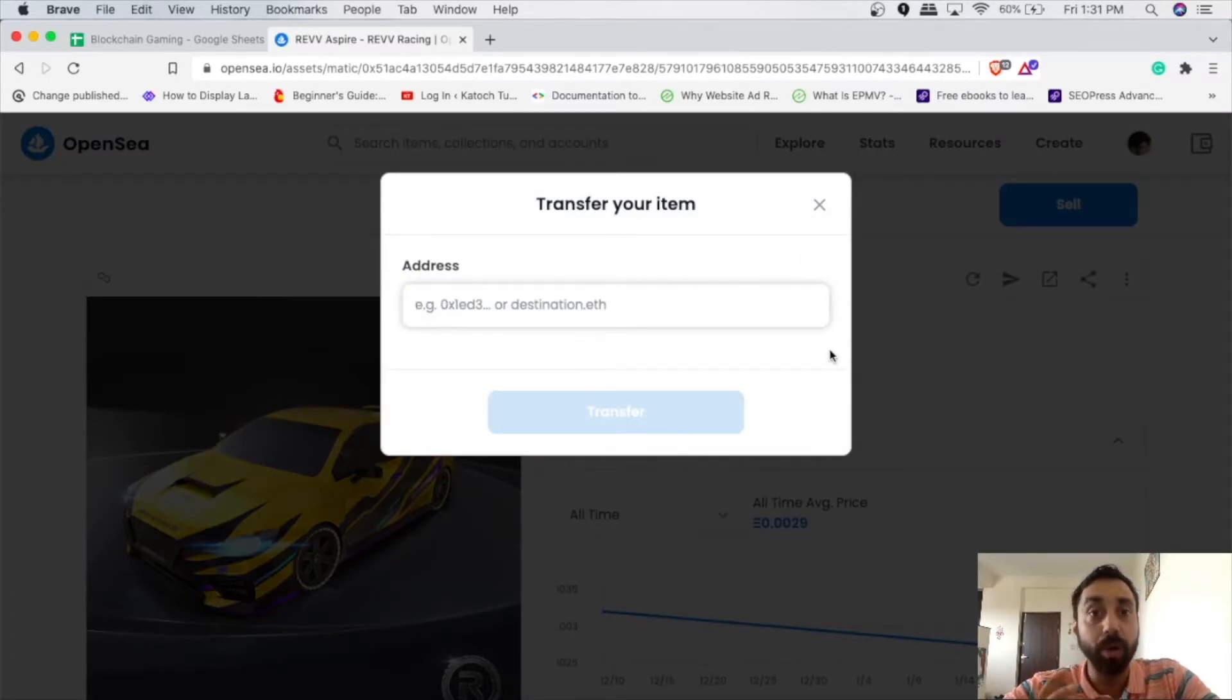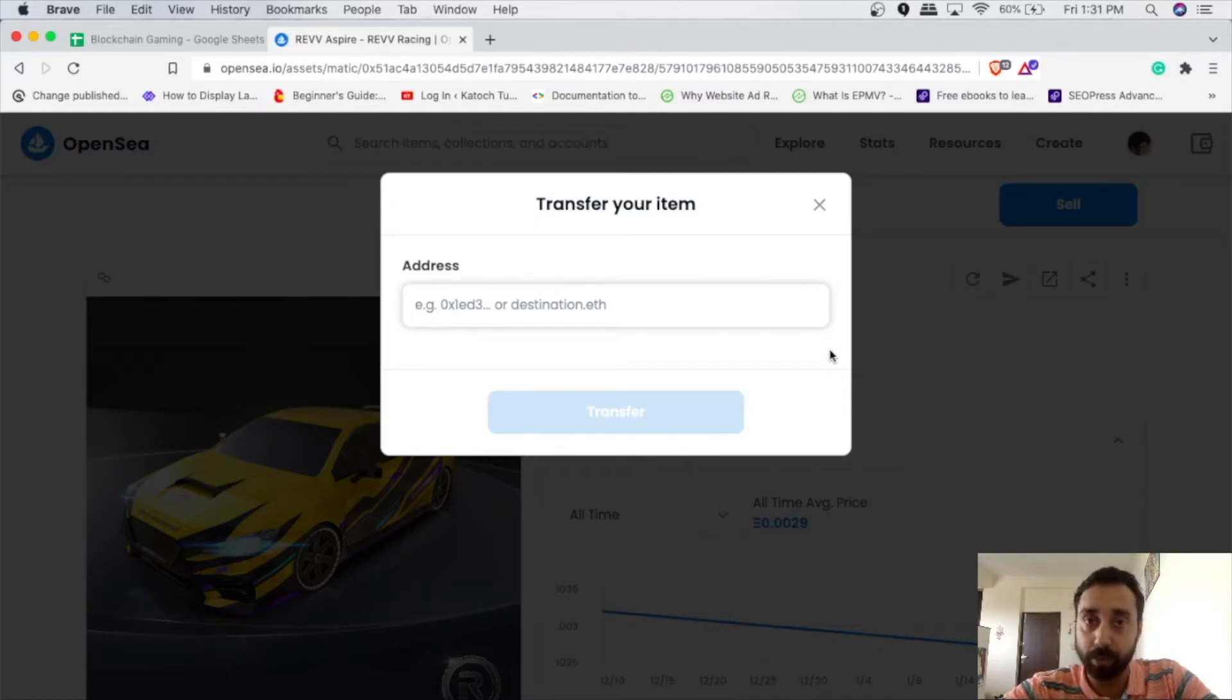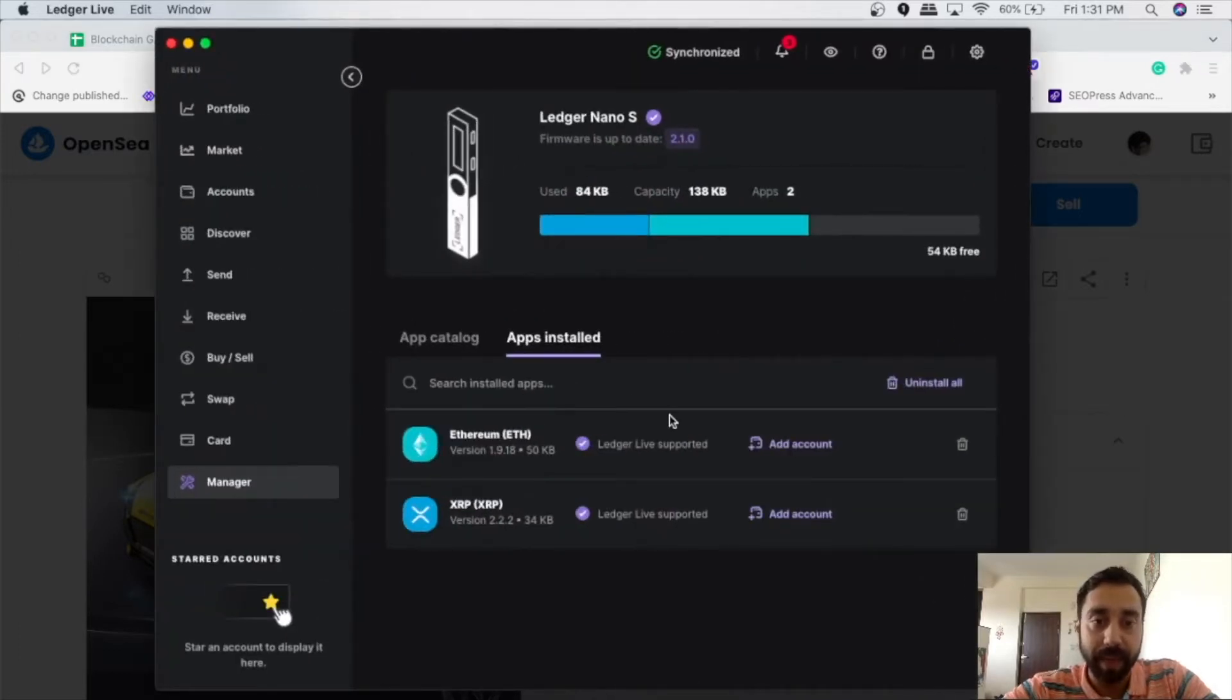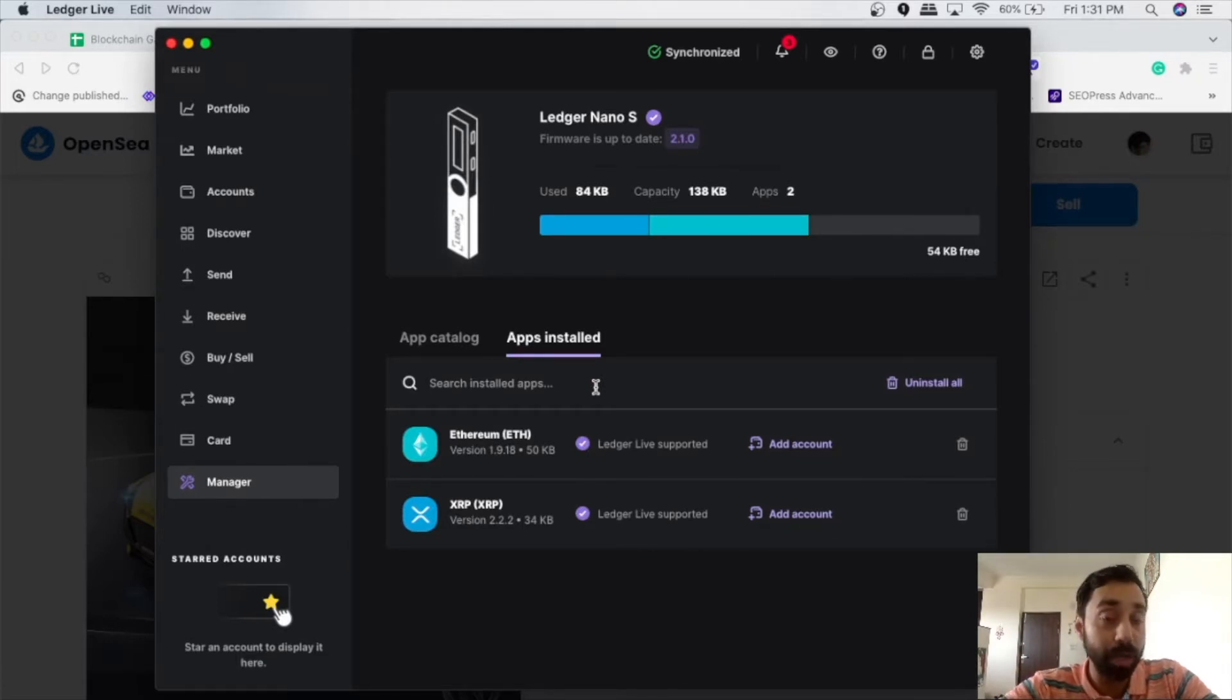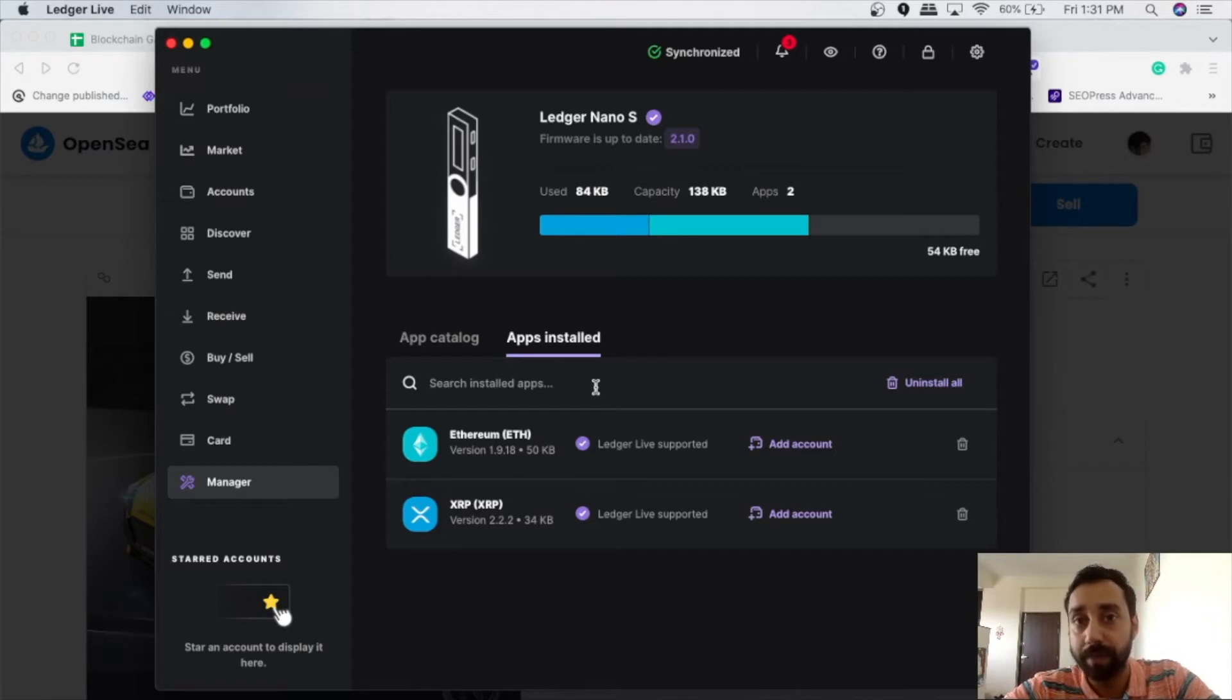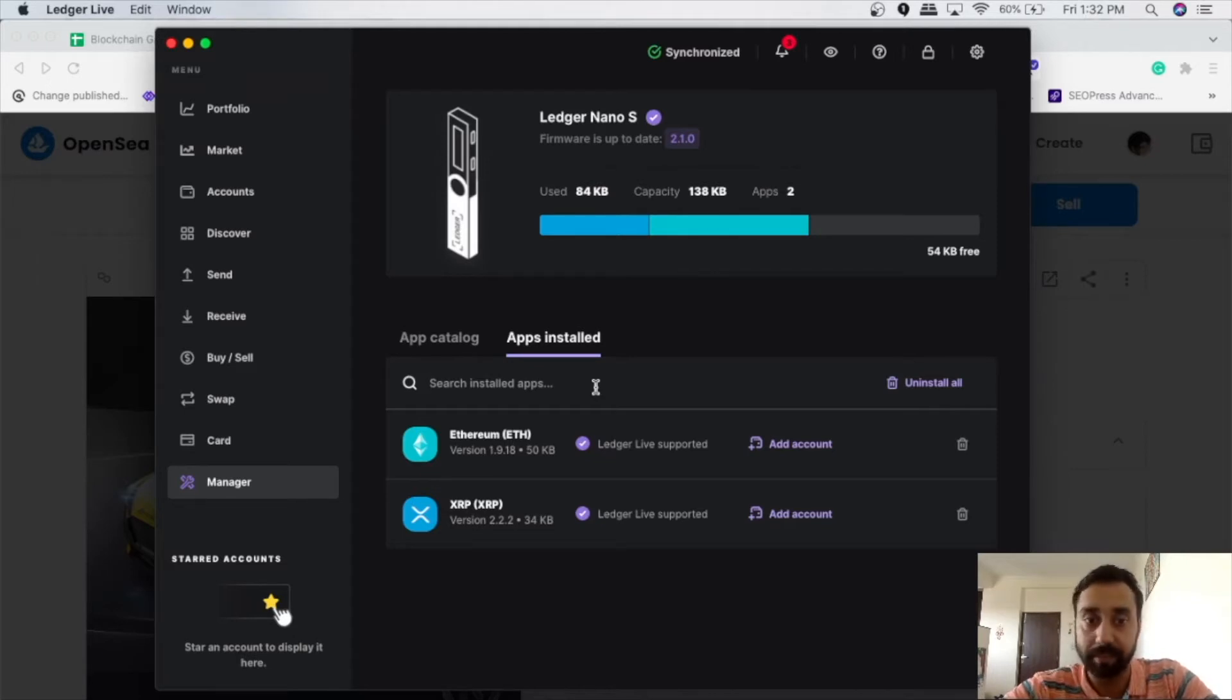Now in order to find the address for the Polygon, since this particular NFT is Polygon based, I have to check the Polygon network. So I have to go back to my Ledger device and here I have Ethereum and XRP, which is Ripple installed. I need to install what we call a Polygon app. Now, if you want to learn about Ledger Live, how to get started with it, just click on the link above and check out the video in which I have shown each and every step, how you can get started with a Ledger device.